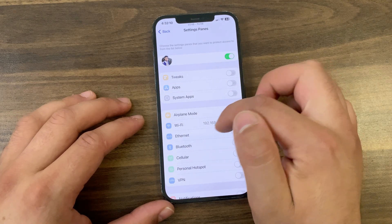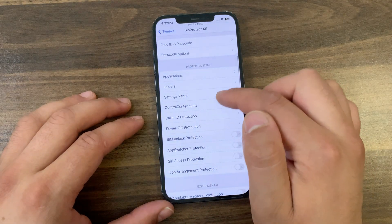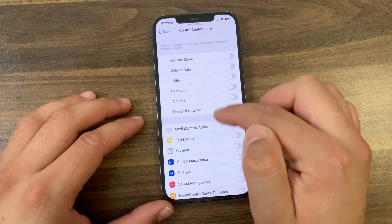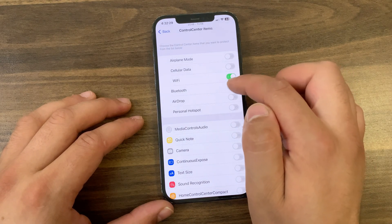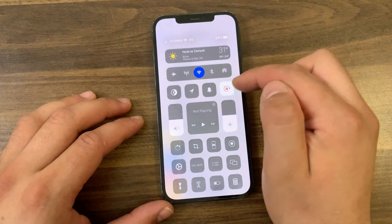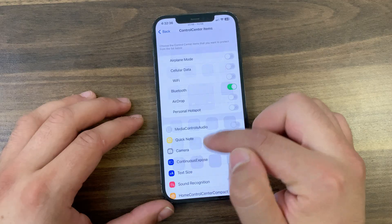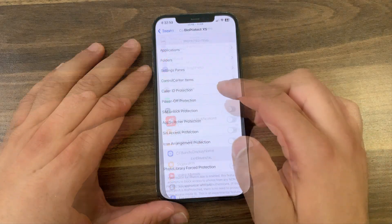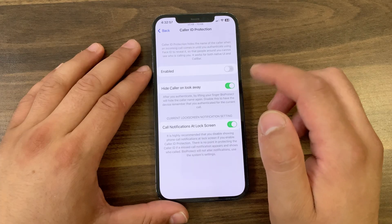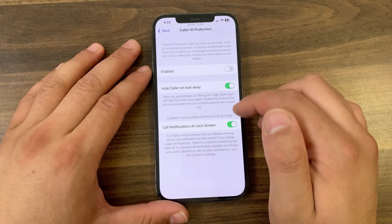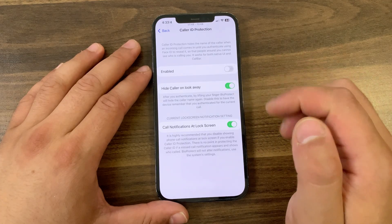To access a protected folder, you need to authenticate with Face ID or passcode. In the Settings Pins option, you can protect any settings page — once enabled, you'll need to use Face ID or passcode to access it. In the Control Center option, you can protect control center items — each toggle or button can be protected with BioProtect. I'll test it with Bluetooth — as you can see, you must now use Face ID or passcode to enable or disable it.